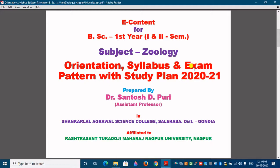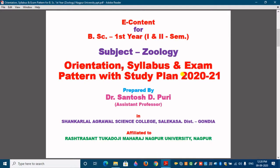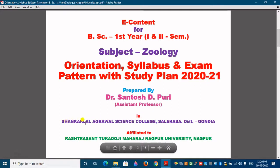In this video, we have to understand the pattern of BSc first year and what type of syllabus is there. BSc first year has two semesters — the first semester and the second semester. This semester pattern is applicable from academic year 2013-14 onwards. As per Nagpur University, the exam pattern and syllabus for the subject Zoology, specially for BSc first year for the year 2020-21. I am assistant professor at Shankarlal Agrawal Science College, Salaikasa District Gundiya, affiliated to Rashtrasant Tukdoji Maharaj Nagpur University, Nagpur.